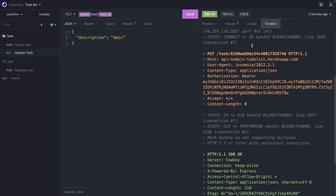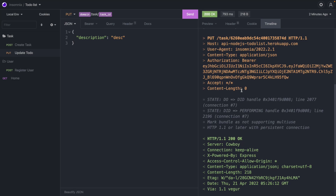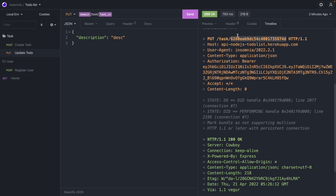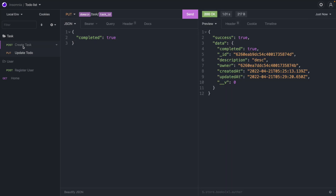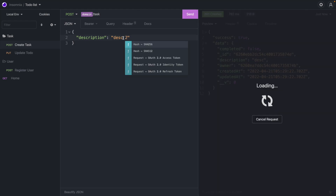In the timeline we can see the HTTP request going to '/task/{id}' where the ID comes from the environment variable, and the Authorization header with the Bearer token also comes from the environment. Let's pass 'completed: true' in the body — and as you can see, completed is now true. We can toggle it to false as well. Let's keep it at true and create another task called 'task 2'.